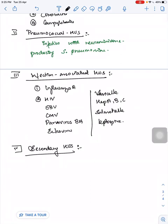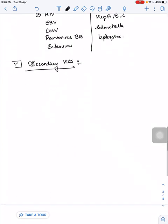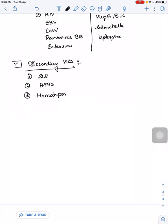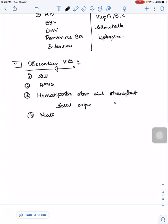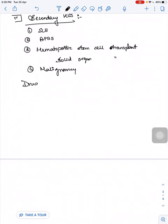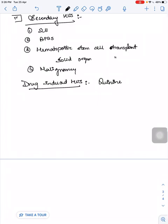Fourth type is Secondary HUS. Diseases that trigger HUS and drugs that cause HUS come under Secondary HUS. Secondary HUS diseases include SLE, anti-phospholipid antibody syndrome, hematopoietic stem cell transplant, solid organ transplant, and malignancy.